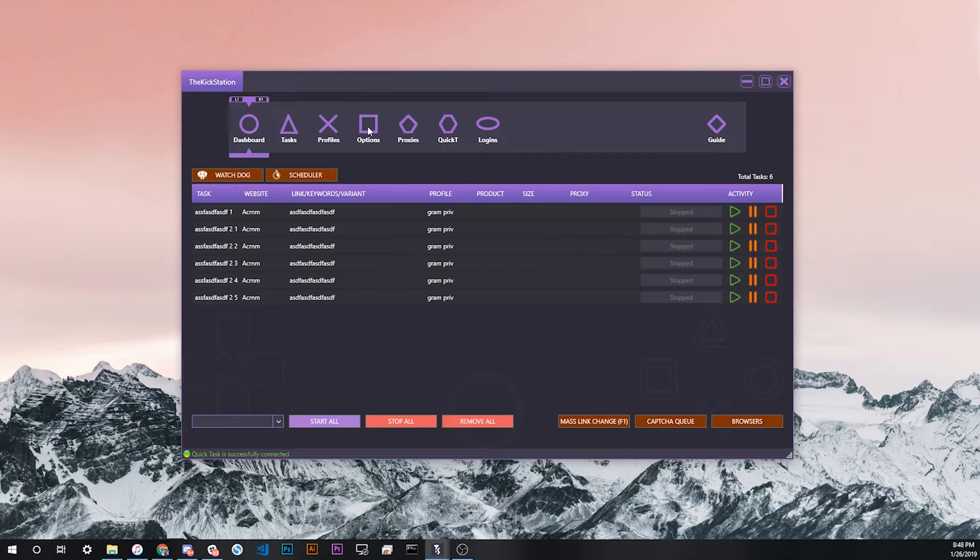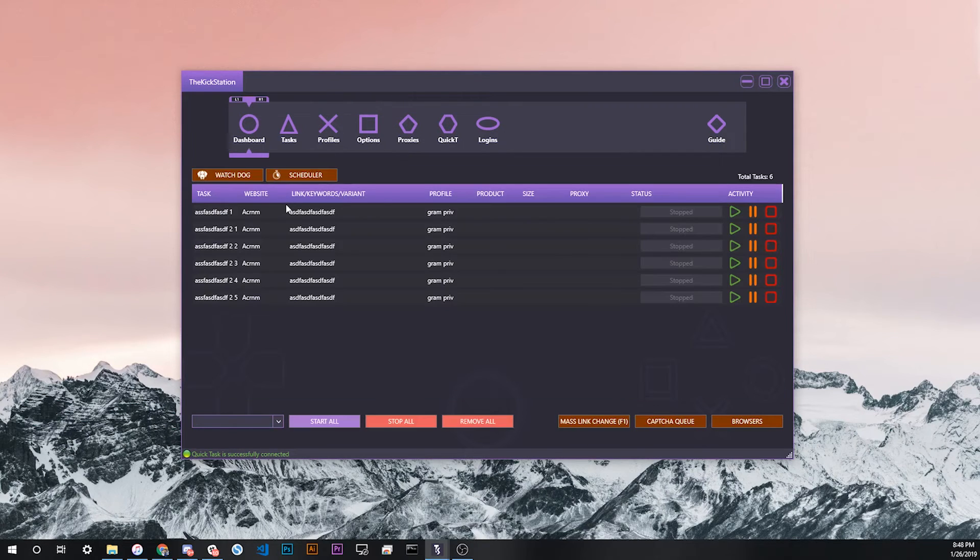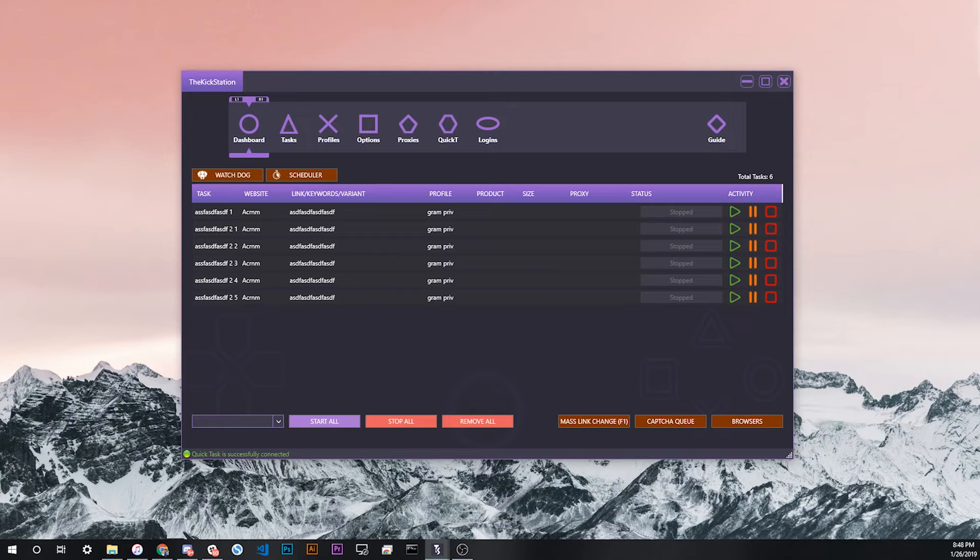This might be changed in the future. This video was made on update 0.93, so in the future if you're seeing this, this might not apply to you. I'll update it in the description if this is changed by the time this video is already live.